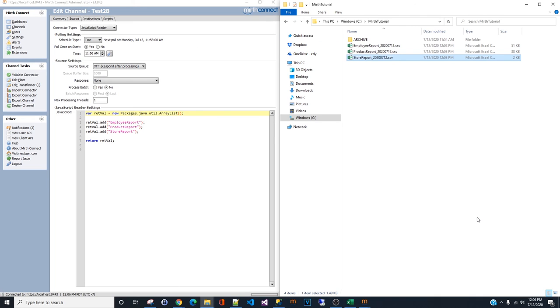But for right now, all three reports are working accordingly. And the time it will generate is 11:56 AM. All three at one time. And I will show you how to manipulate the time schedule in the next video, part three.